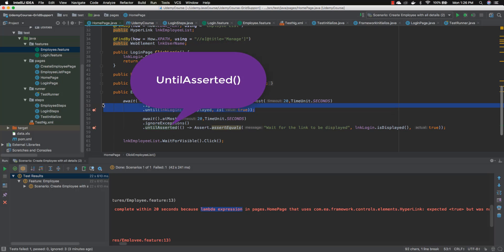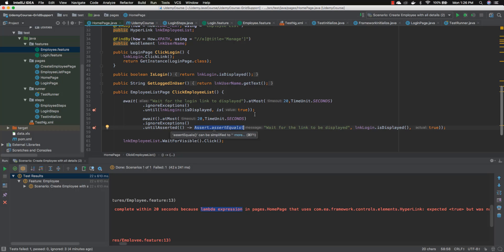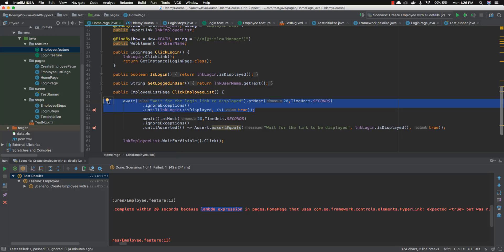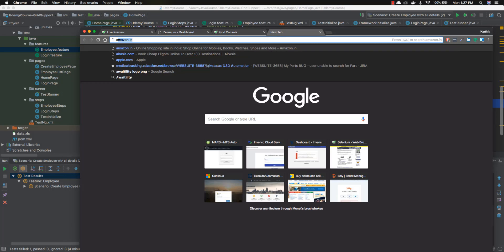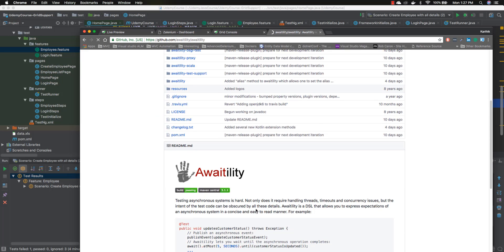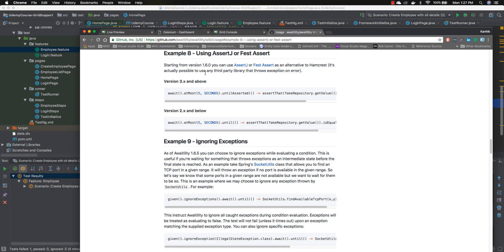It's pretty much exactly the same thing — the change is that we can use lambda expressions and also use our custom framework like TestNG or JUnit to do assertions instead of Hamcrest. Awaitility by default uses Hamcrest assertions, but you can modify the code to use other assertion libraries. If you go to the Awaitility website on GitHub and check the usage guide for Java 8 and the assertions section, you can see they currently support AssertJ and FestAssert as alternatives to Hamcrest, and other third-party assertion libraries are also possible.